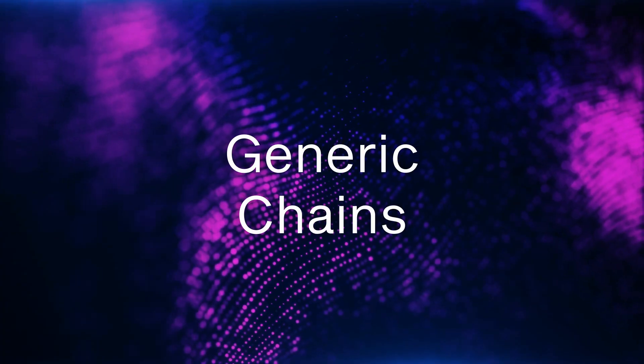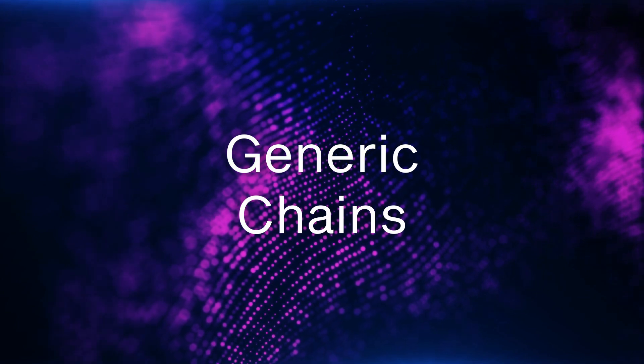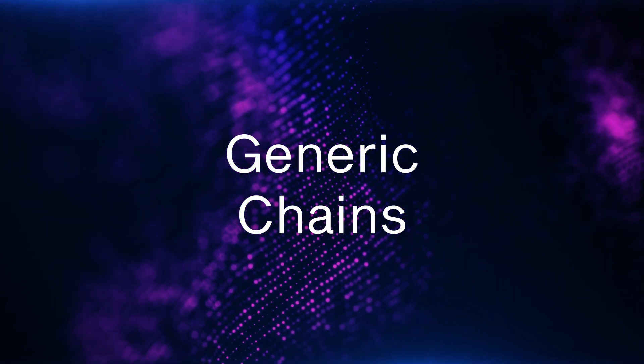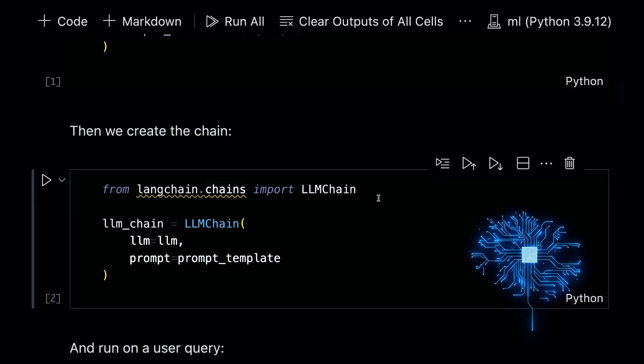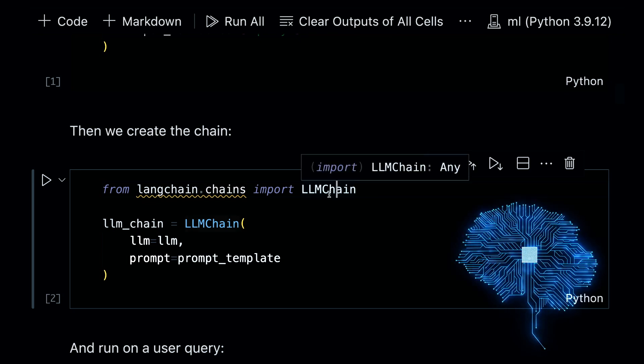And we can describe each of these chains, starting with the generic chains, which is, as you might guess from the name, very generic. They are more or less used to build other chains in the library, you wouldn't necessarily use them by themselves, because they're not built for any particular purpose. But nonetheless, you might find yourself using them, as I just demonstrated with the large language model chain, we use it just to generate some text. But typically, we're going to be using these as parts of other chains.